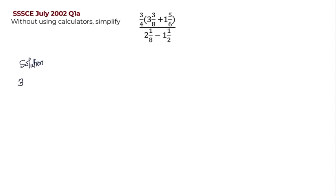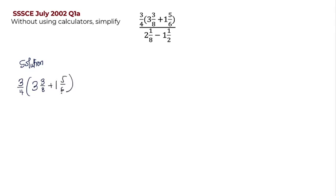So we have 3 on 4, open brackets, 3 whole number 3 on 8, plus 1 whole number 5 on 6, all on 2 whole number 1 on 8, minus 1 whole number 1 on 2.